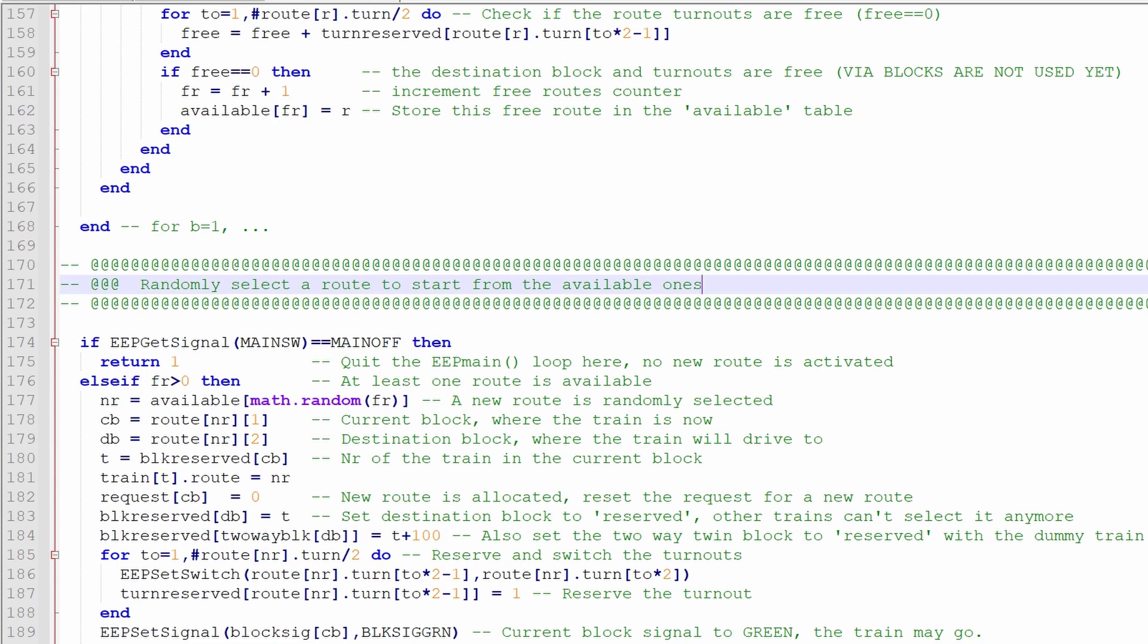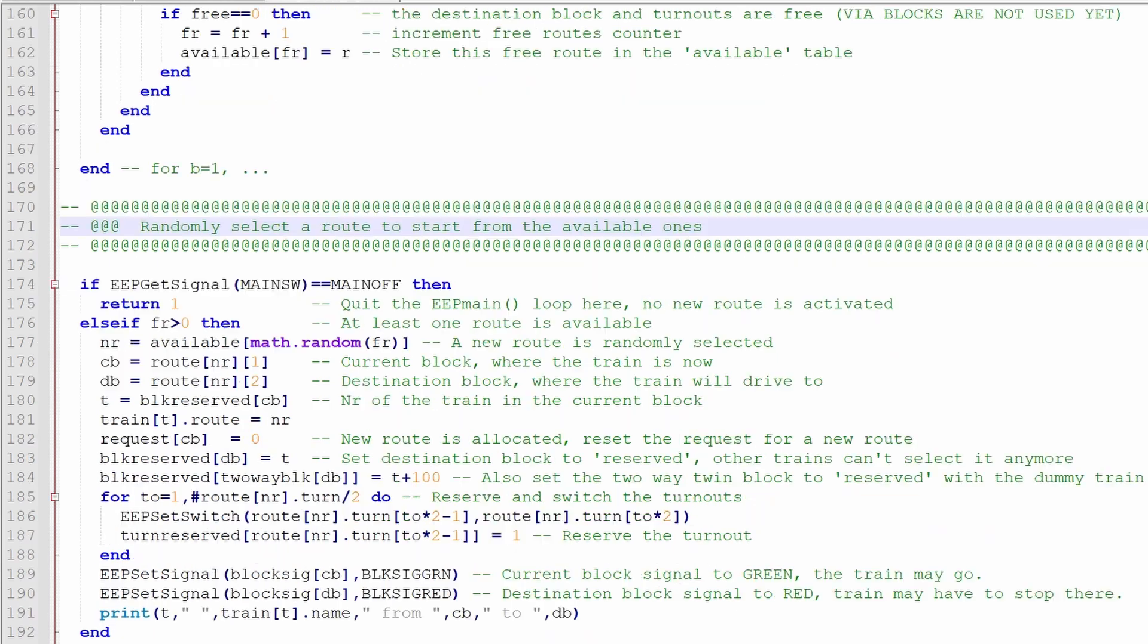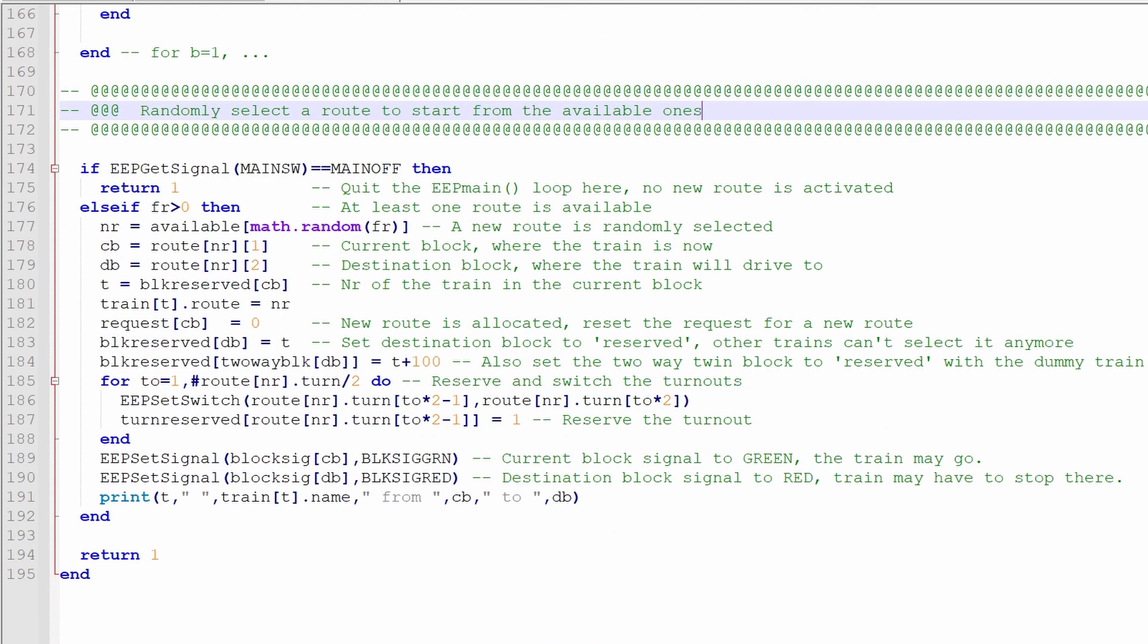And that is done over here in the final part: randomly select one of the routes that is an available route, and then we do all the actions needed to start that route, which is of course switch the turnouts, set all the reservations of the new block and the turnouts, and then switch the signals, and so forth. So the whole code is just 150 lines, that is not even that much.